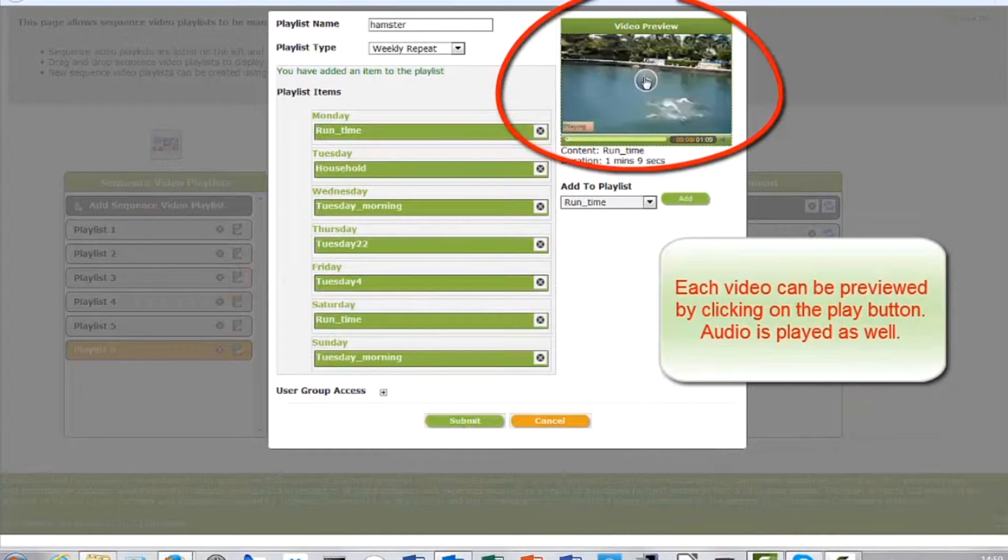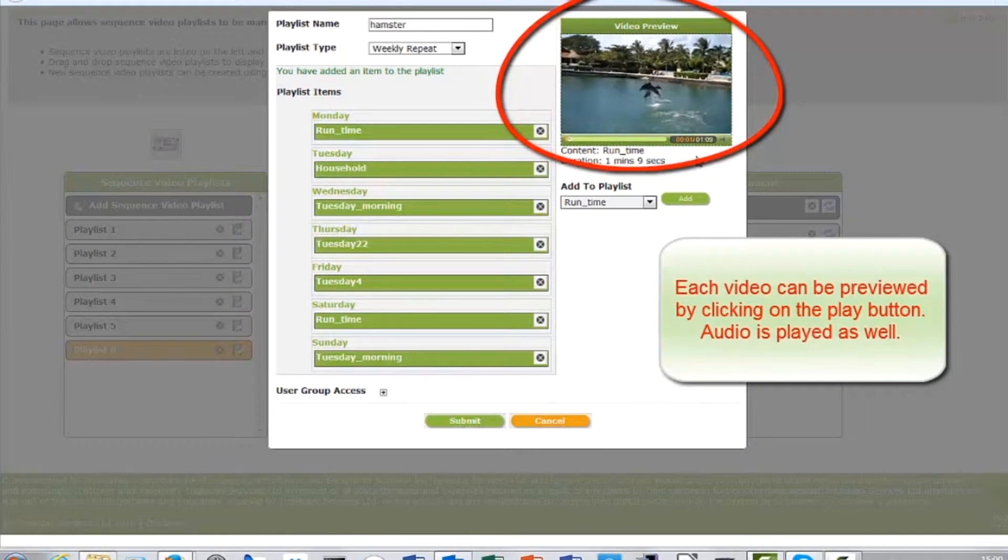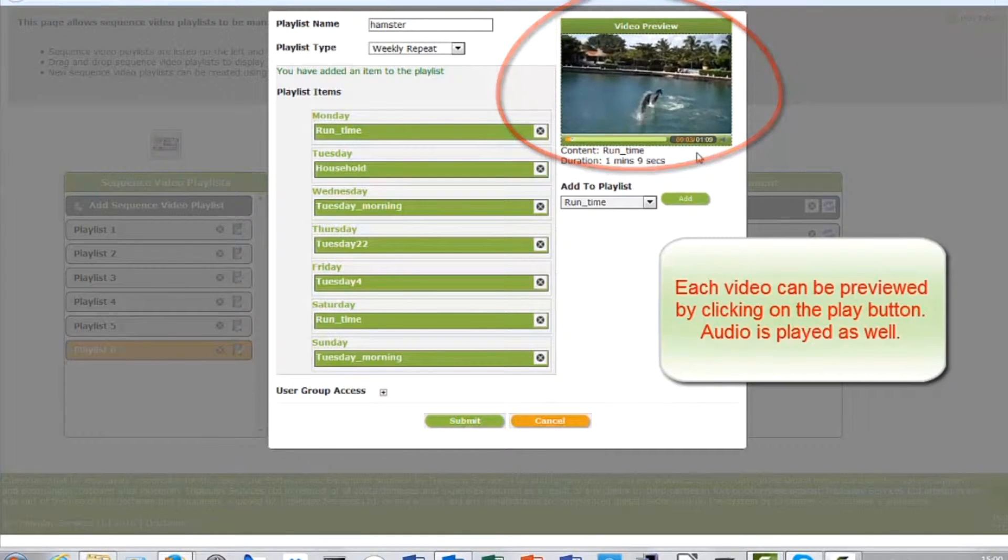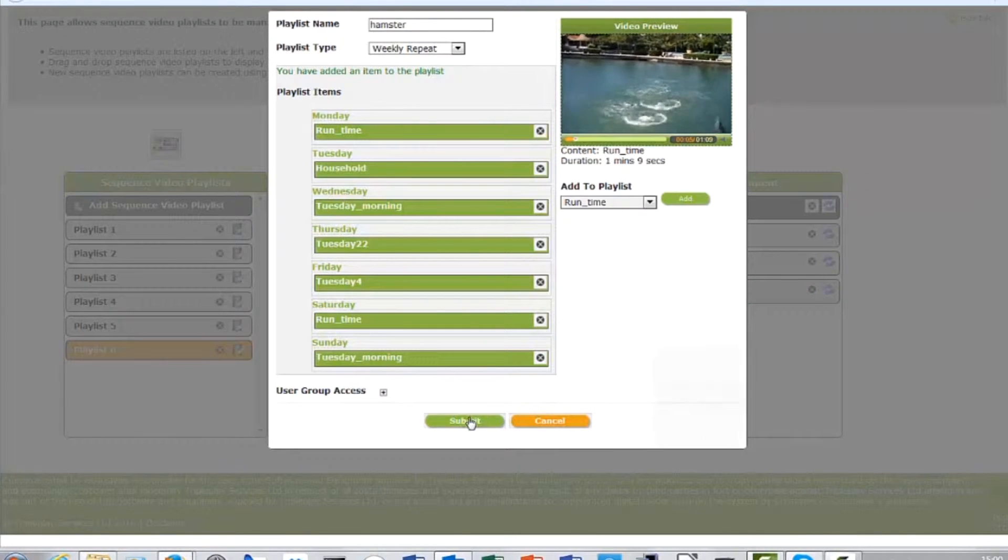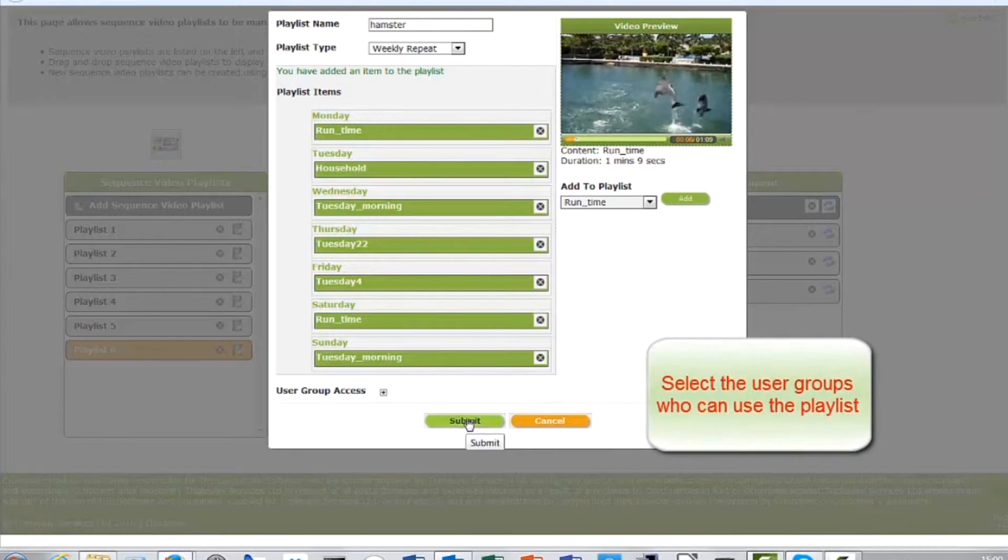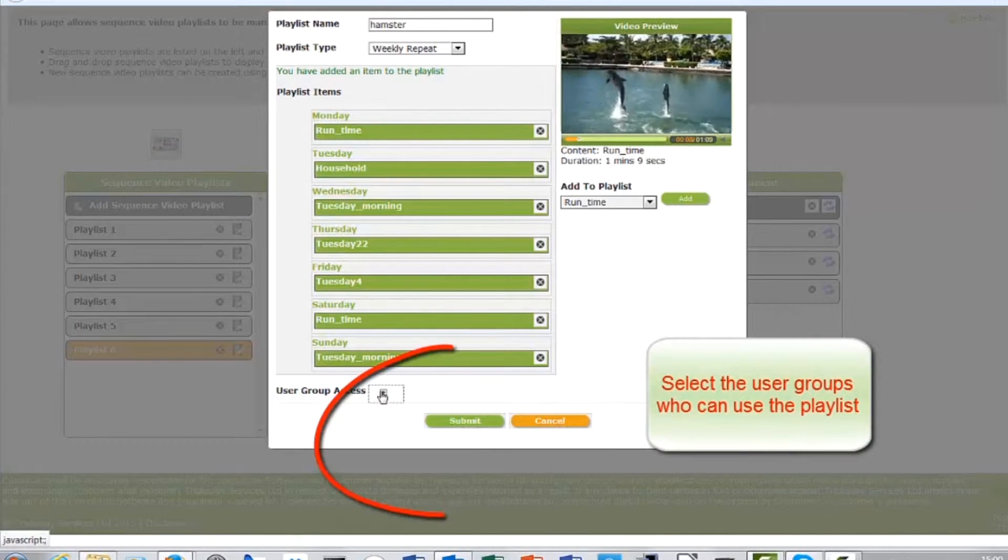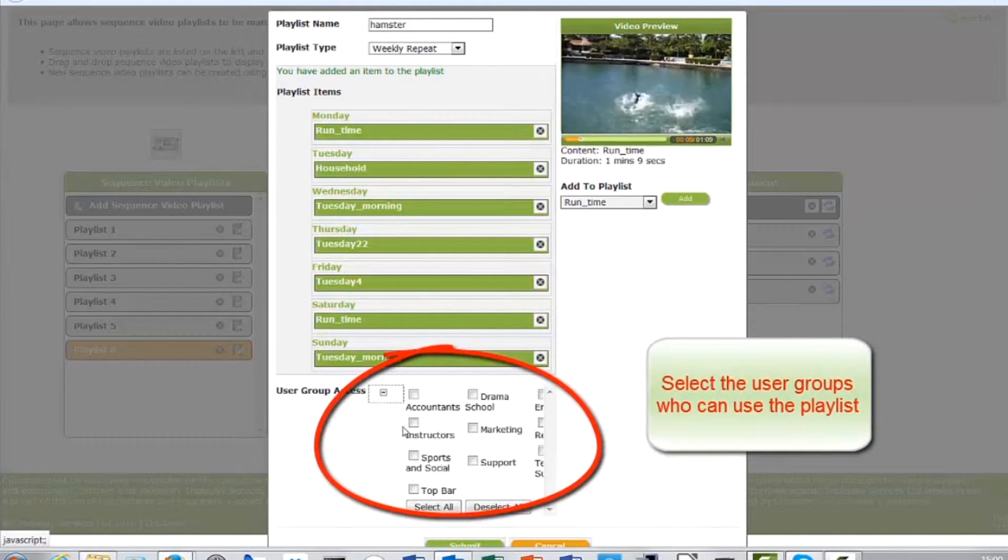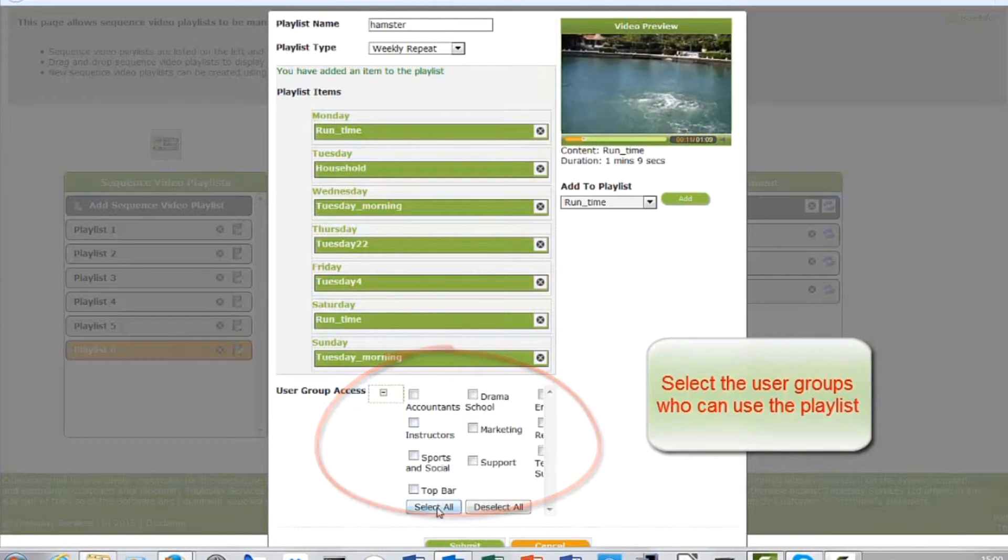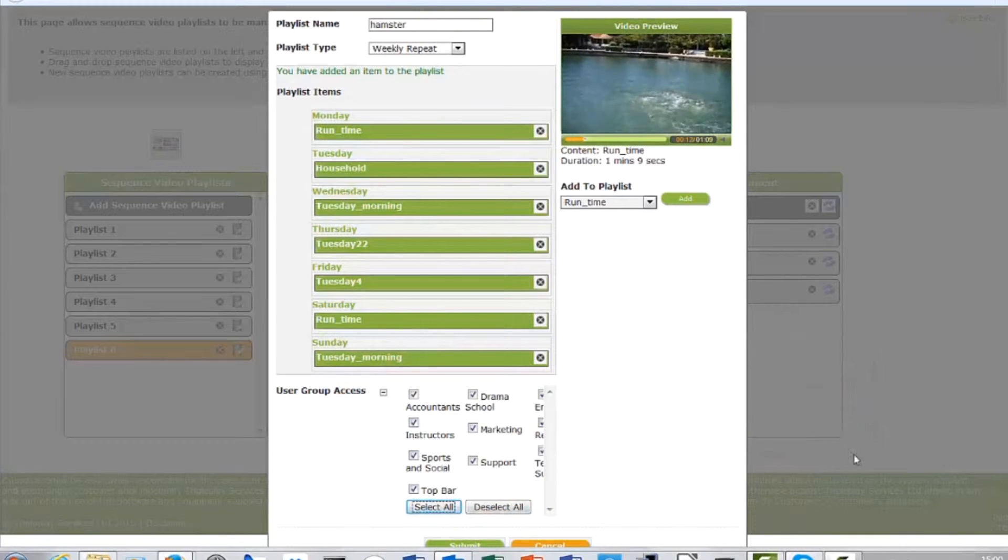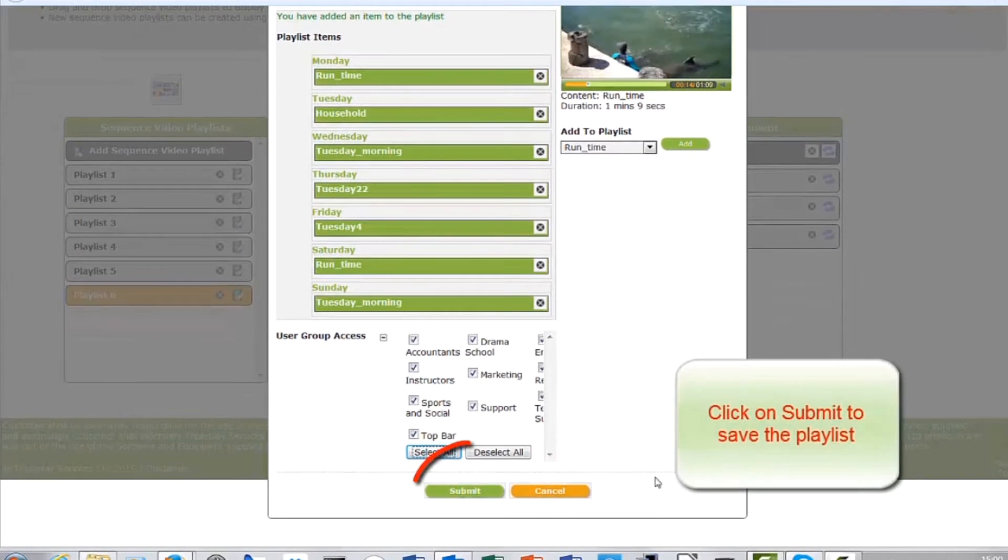You can preview the video by clicking on the play button. Select user groups who can access the playlist. Now click on submit to save.